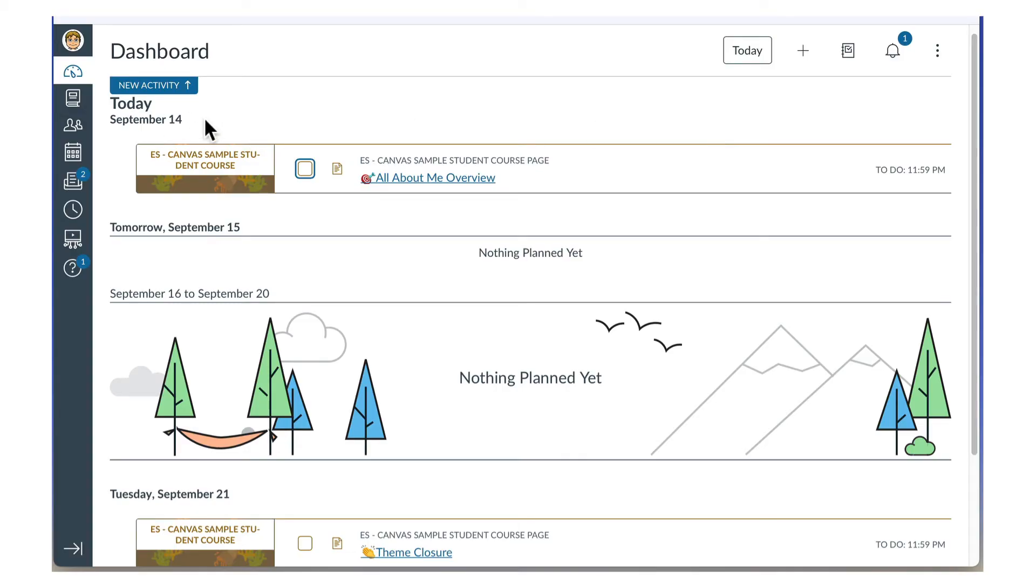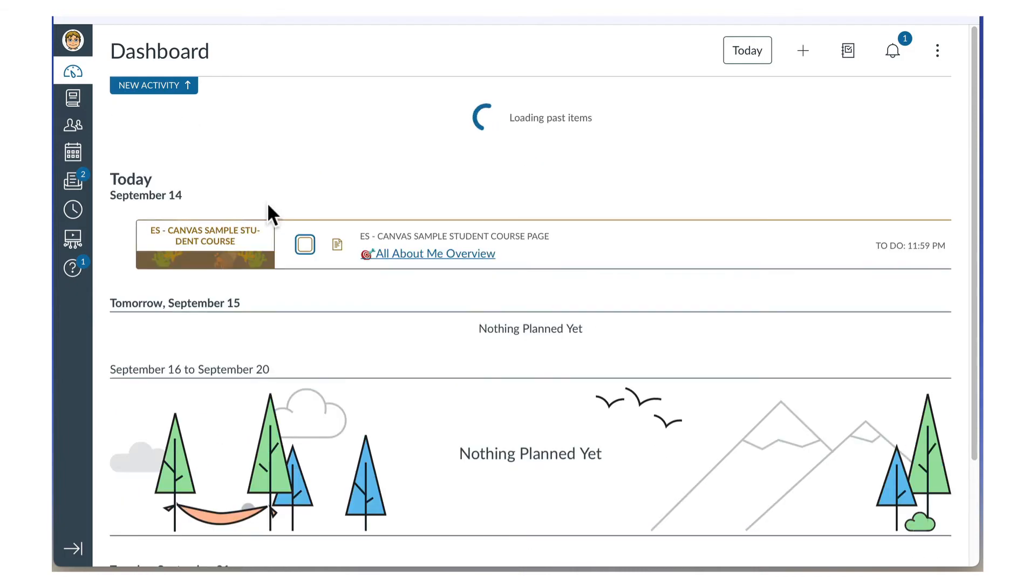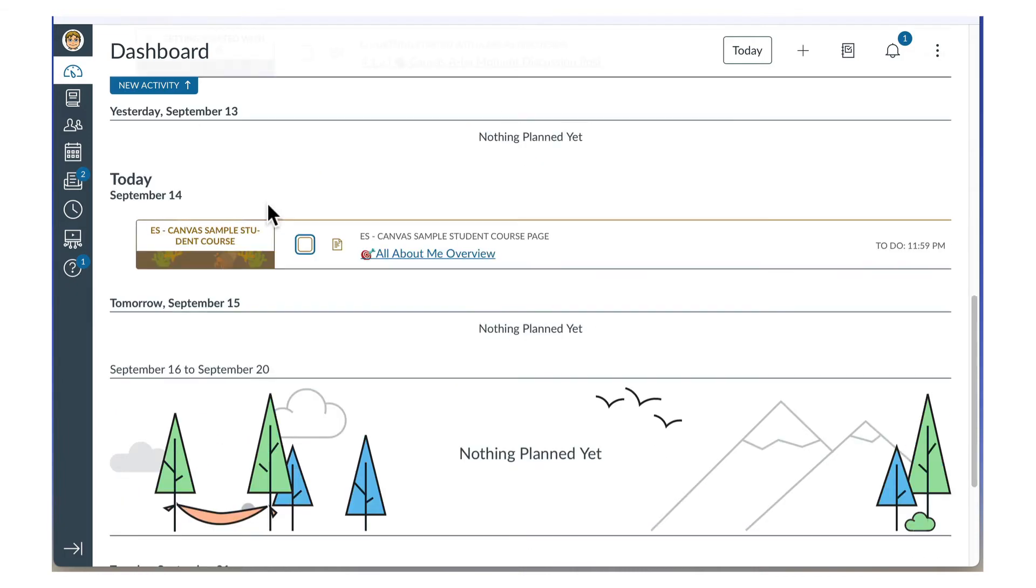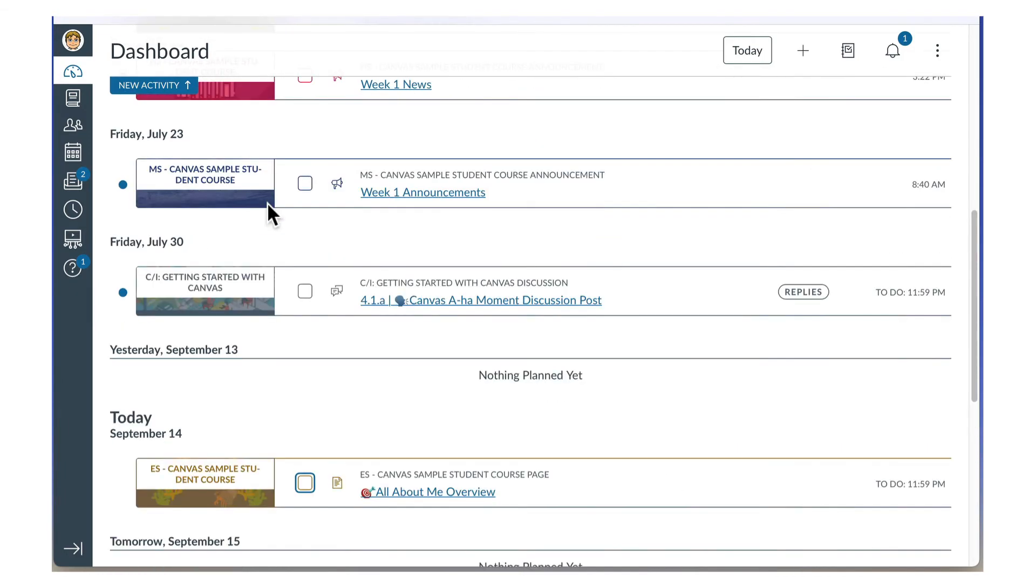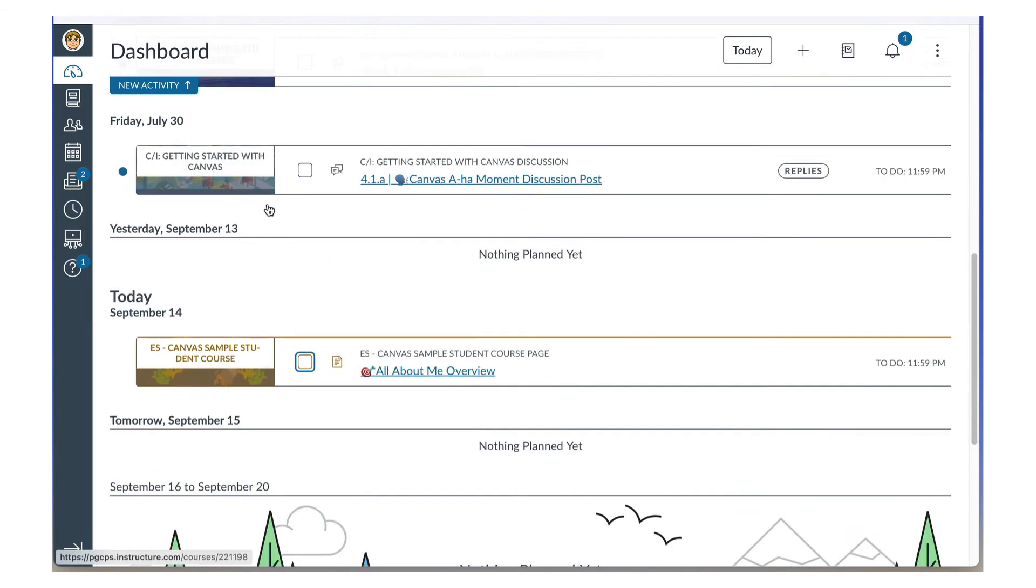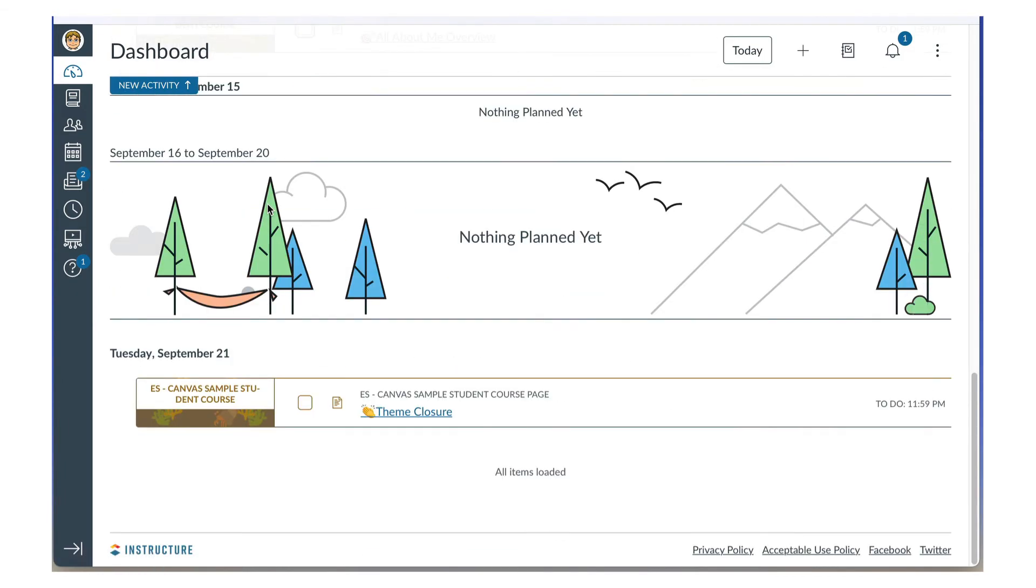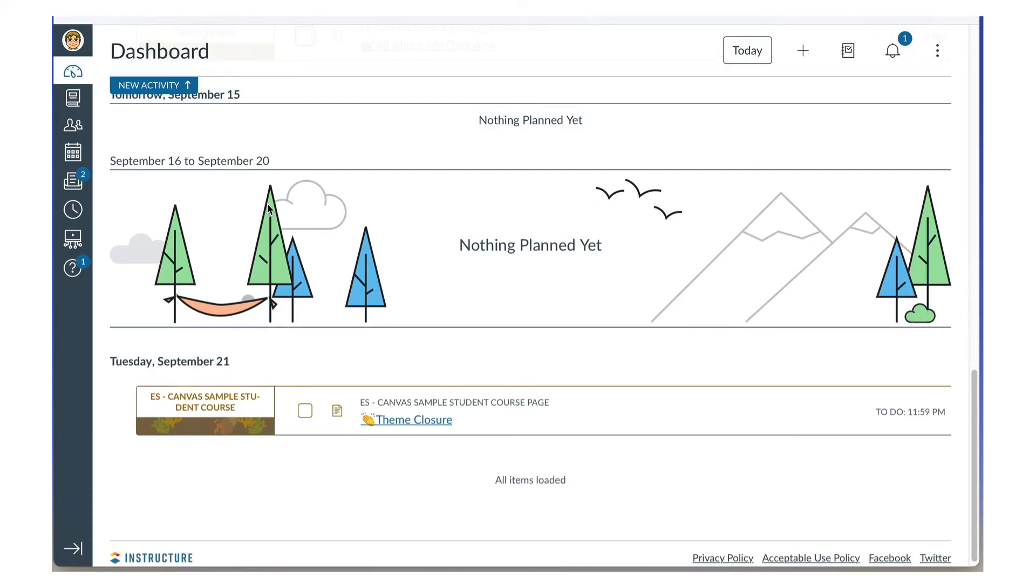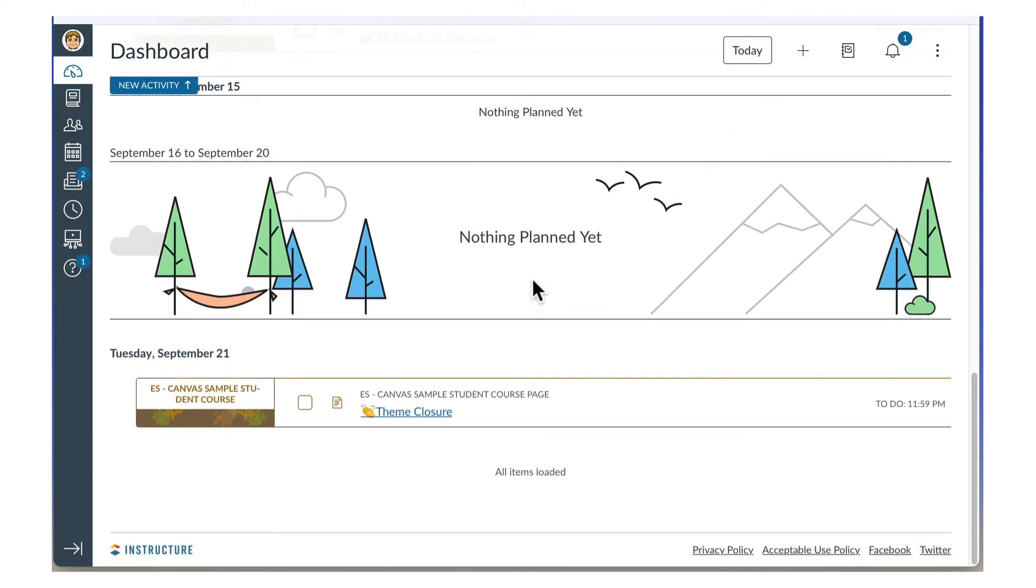The current date is at the top. To see past dates, scroll up. To see future dates, scroll down. To quickly return to the current date, click Today.